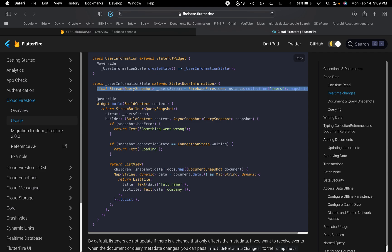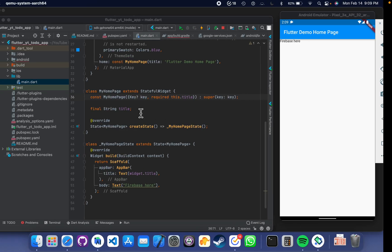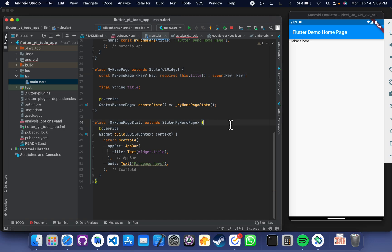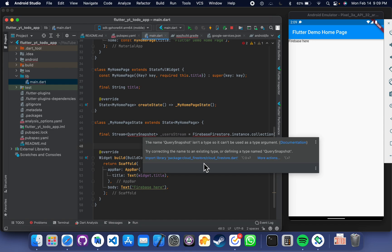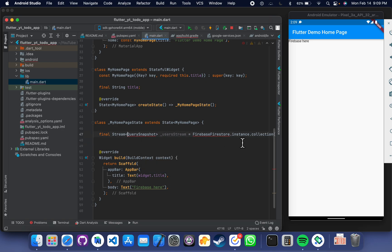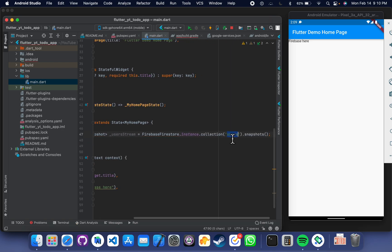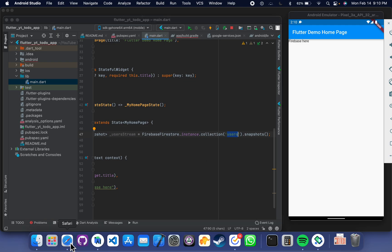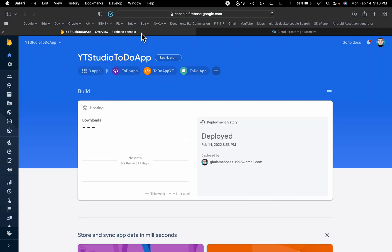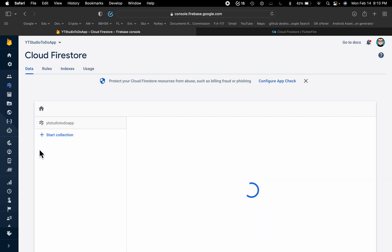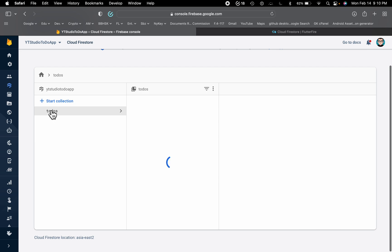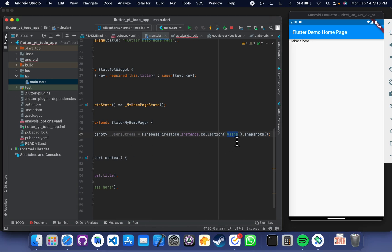Now we have to paste the Firestore stream line here. Import the Cloud Firestore library. Remember we have a collection for todos. If you go to Firebase Firestore in the database, here we have a collection called 'todos'. So write 'todos' as the collection name.